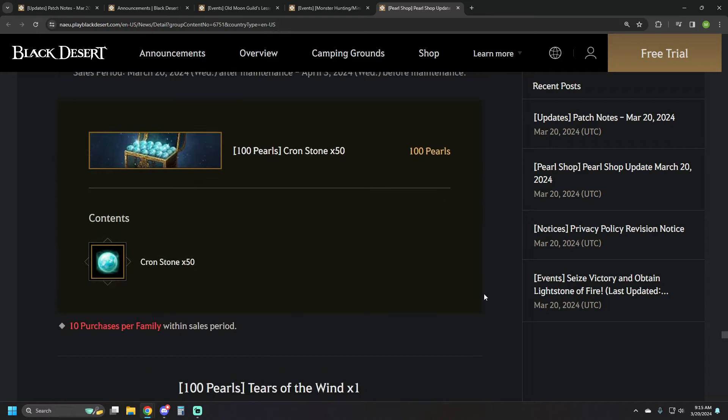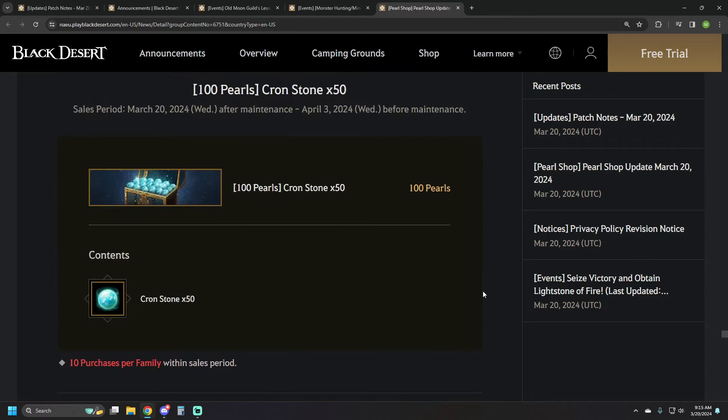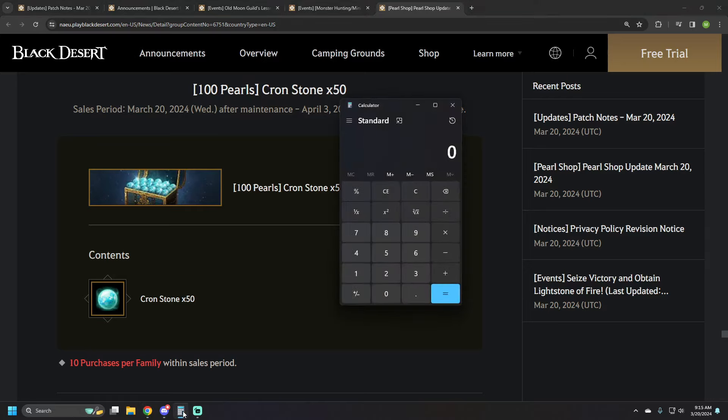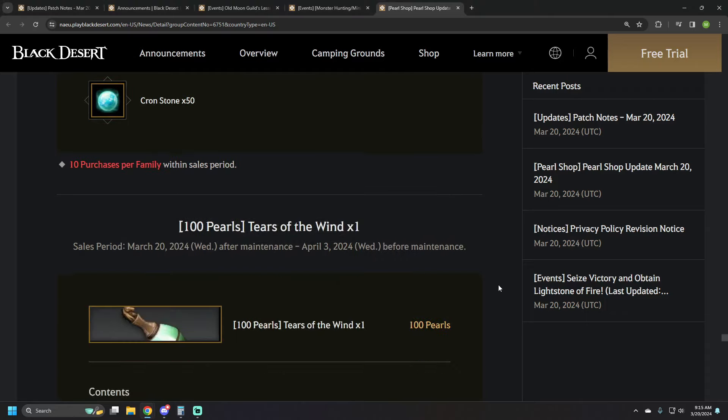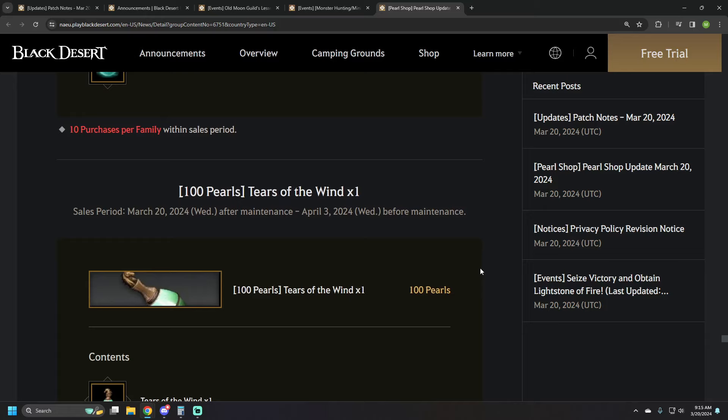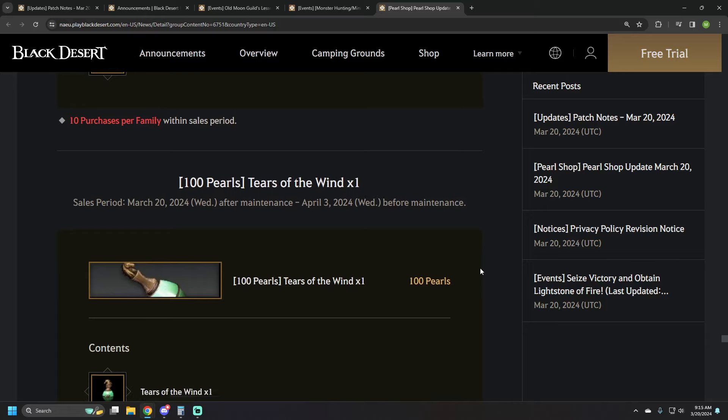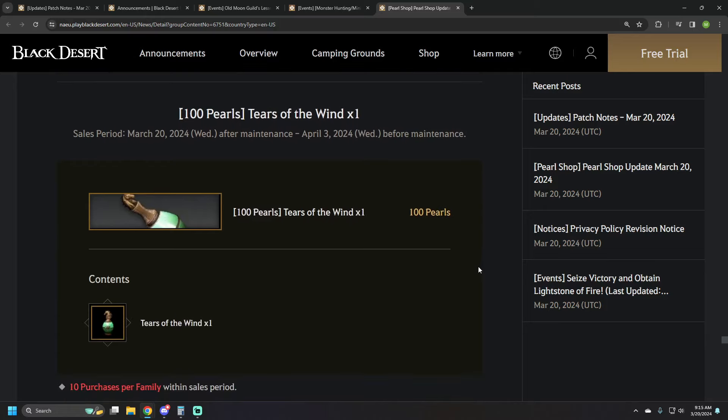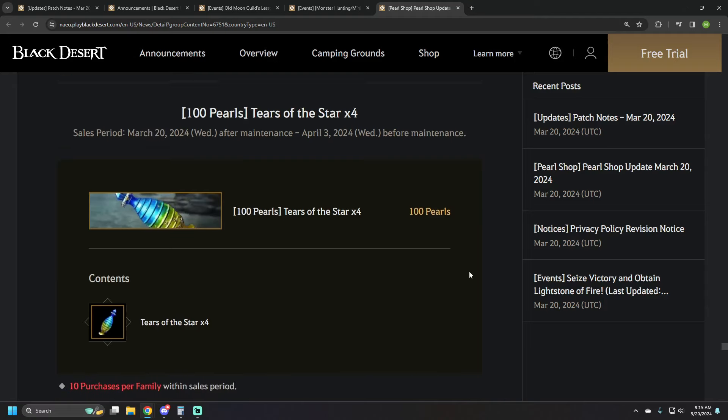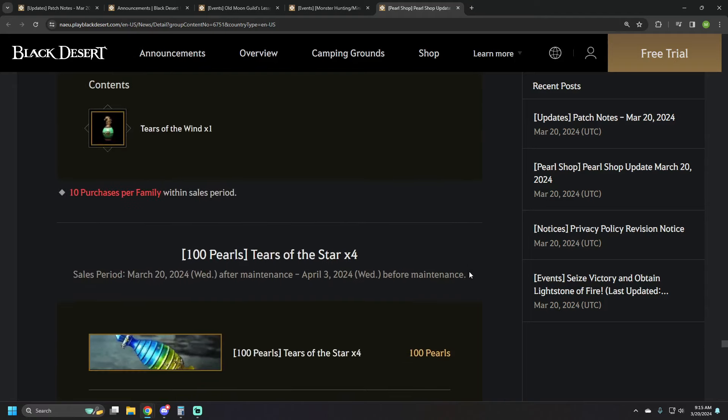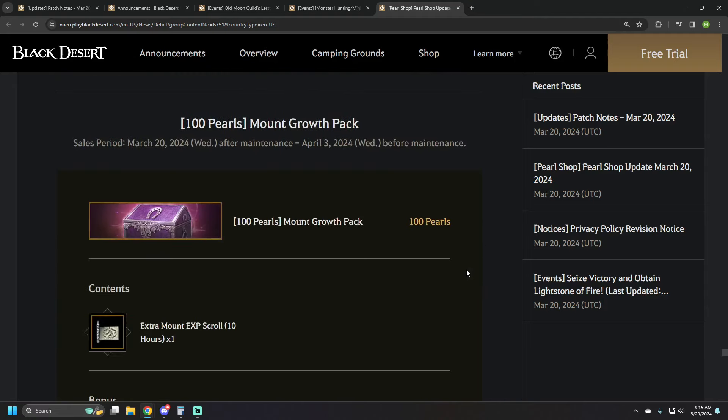Then you have a 100 pearl only purchase, and instead of making this once per day, it's 10 purchases per family. 100 pearls will get you 50 cron stones, so times 10. It's going to cost you 1,000 pearls to yield you 500 cron stones. So, there you go. You can jump on in, and you don't have to wait two weeks to get dailies for it. But we've got a 100 pearl Tears of the Wind, and also 100 pearls for four Tears of the Star items.